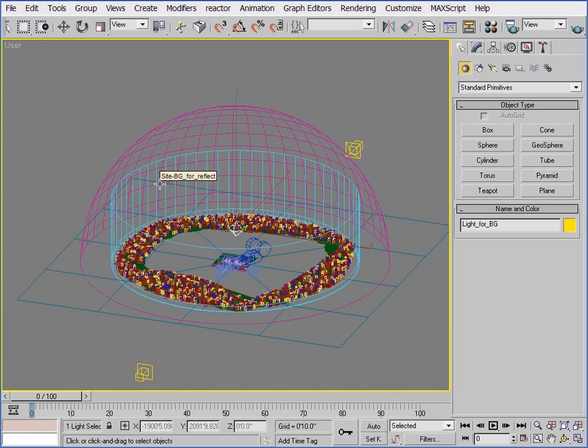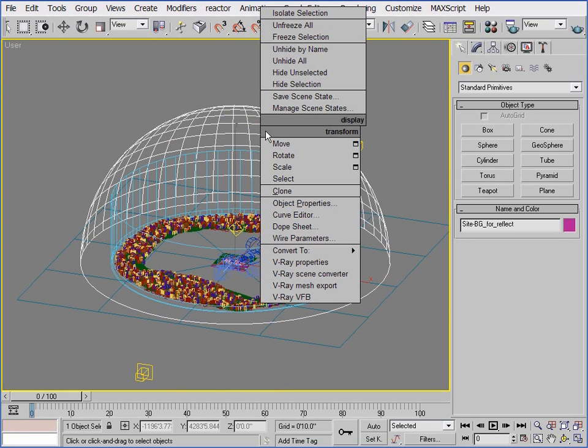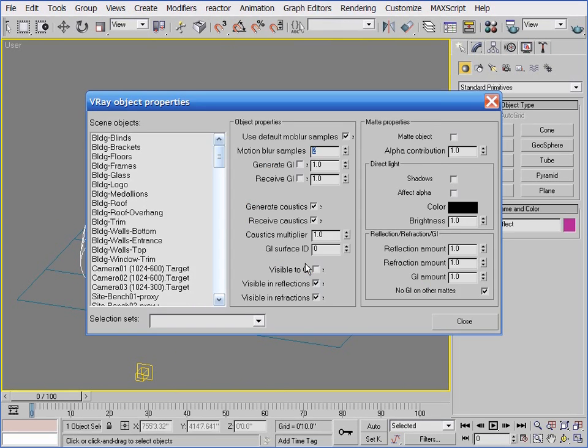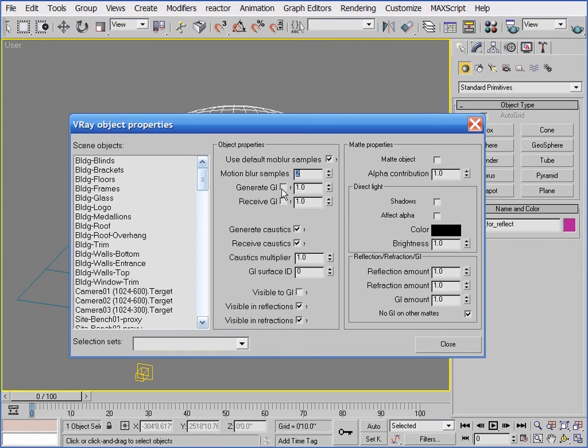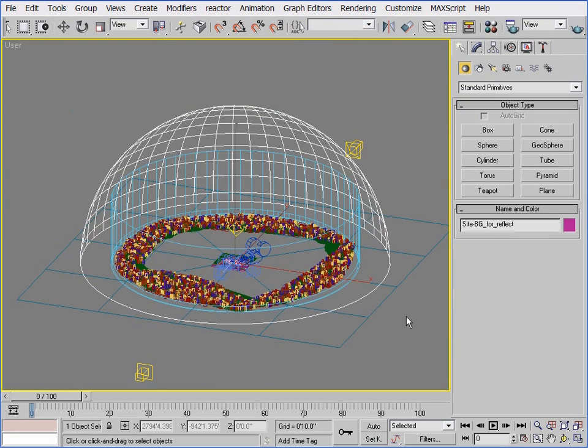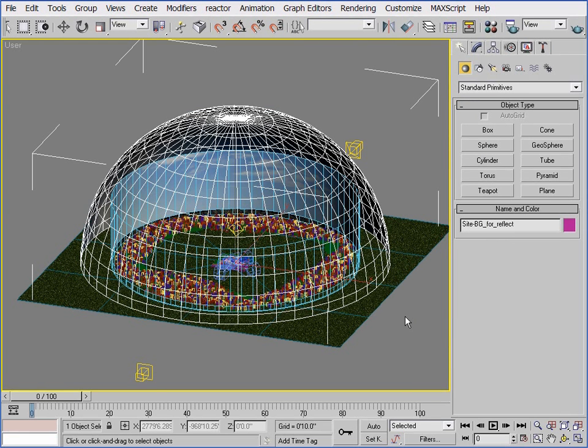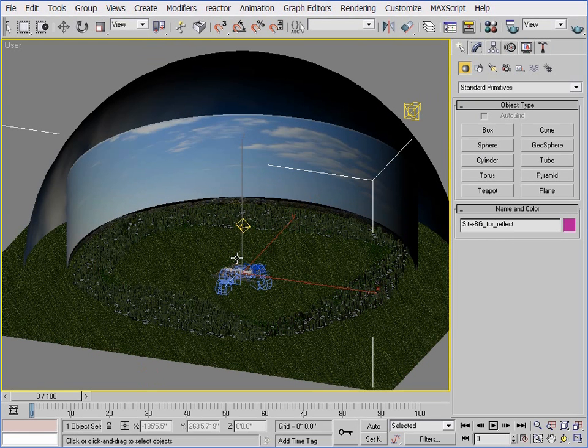Finally, if I click the background dome or cylinder objects and select V-Ray Properties, notice that I've disabled the Generate and Receive GI options. This is important because these objects are very large relative to the other scene objects, and if these options were enabled, they would cast a tremendous amount of GI on my scene, so much so that they could completely change the appearance of whatever skylight that I use.